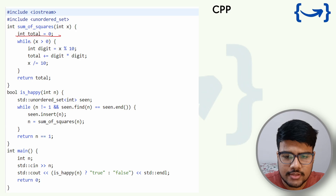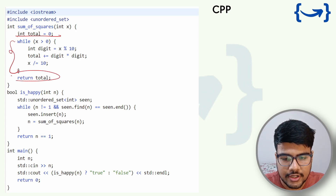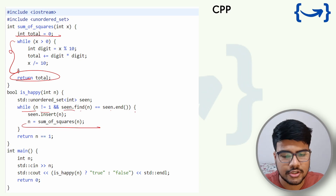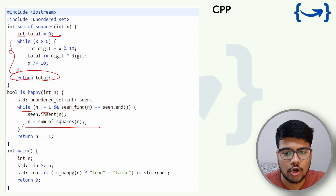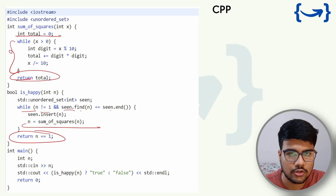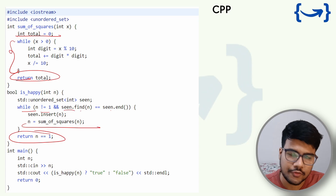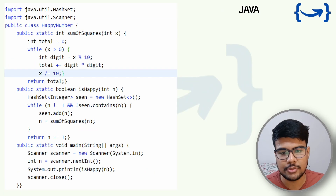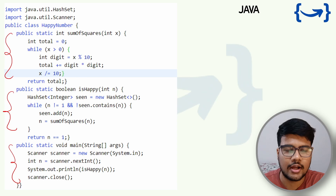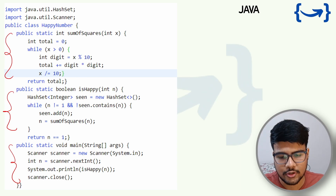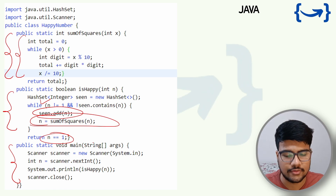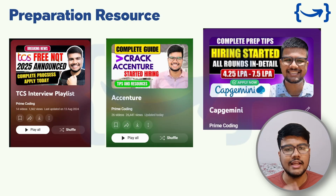In C++, the logic is similar: a helper function calculates the digit square sum, returning it so n can be re-initialized. The while loop continues while n != 1 and seen.find(n) == seen.end() (i.e., n is not in the set). Return n == 1 after the loop. In Java, the code is equally similar — creating the set, the while loop, inserting into the set, re-initializing n, and returning n == 1 at the end.